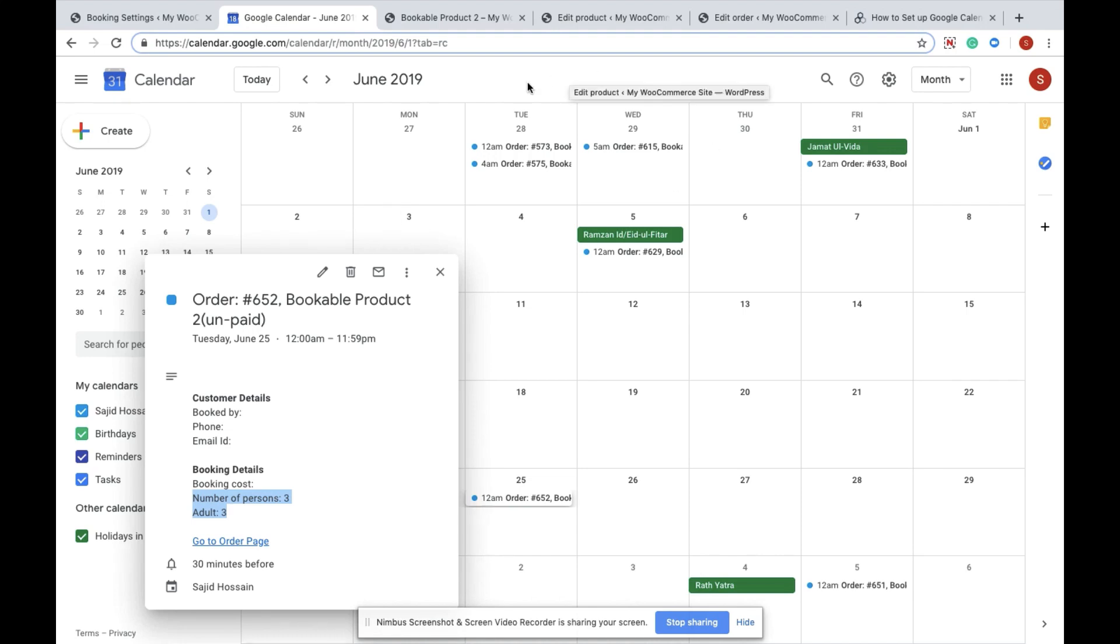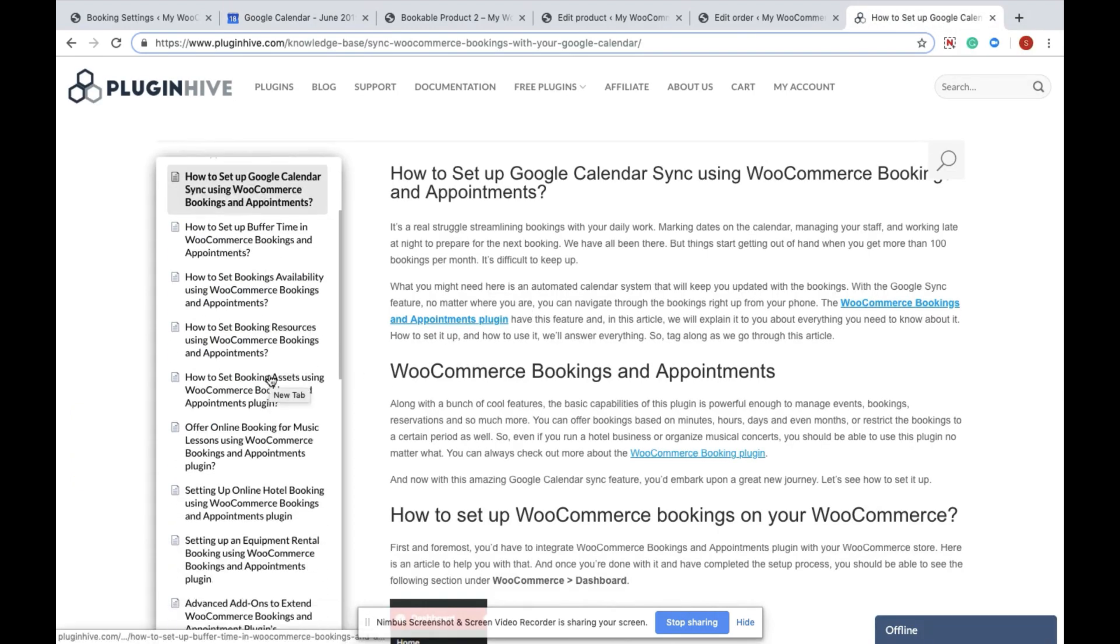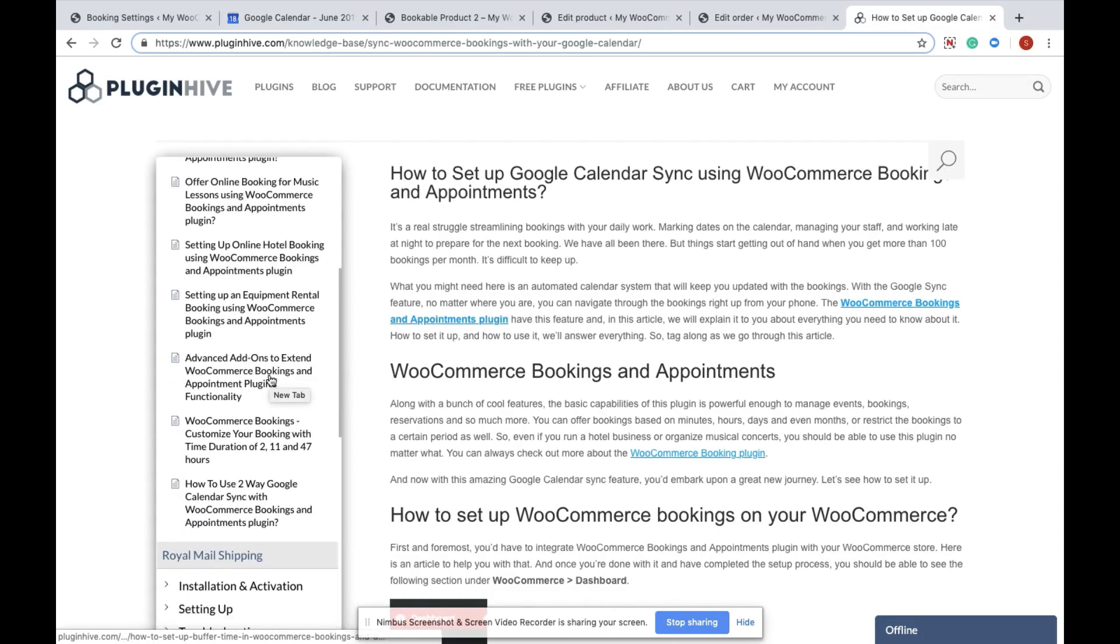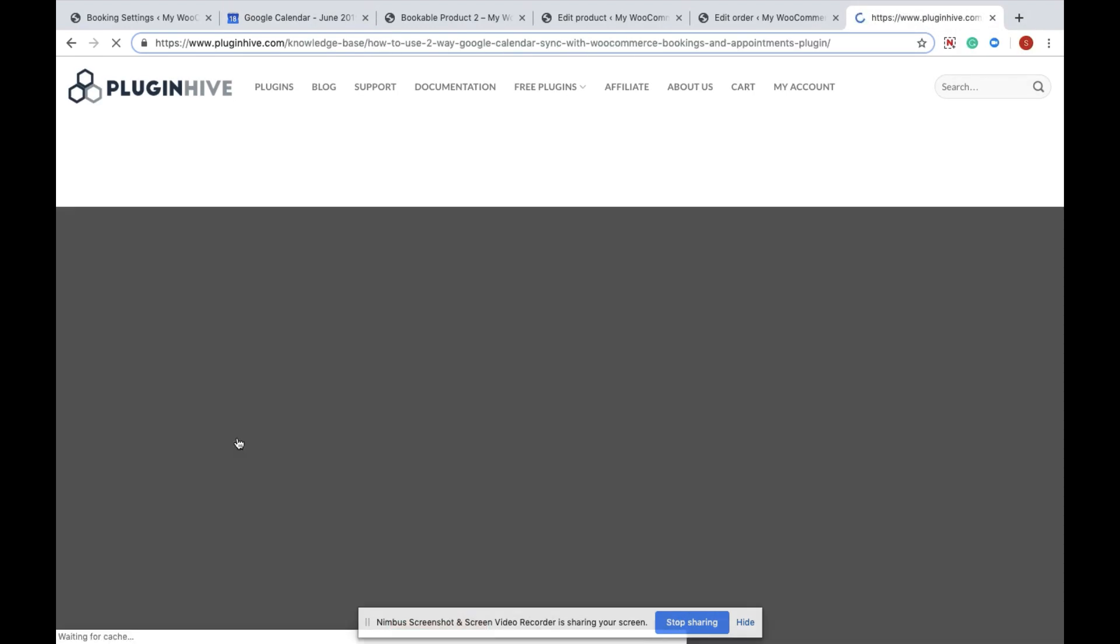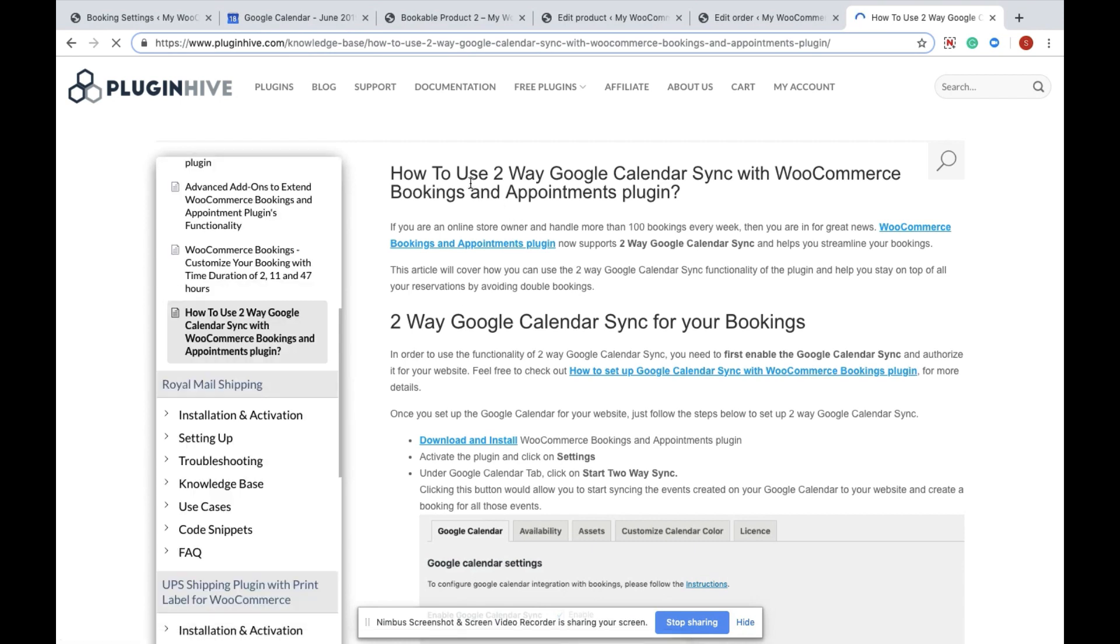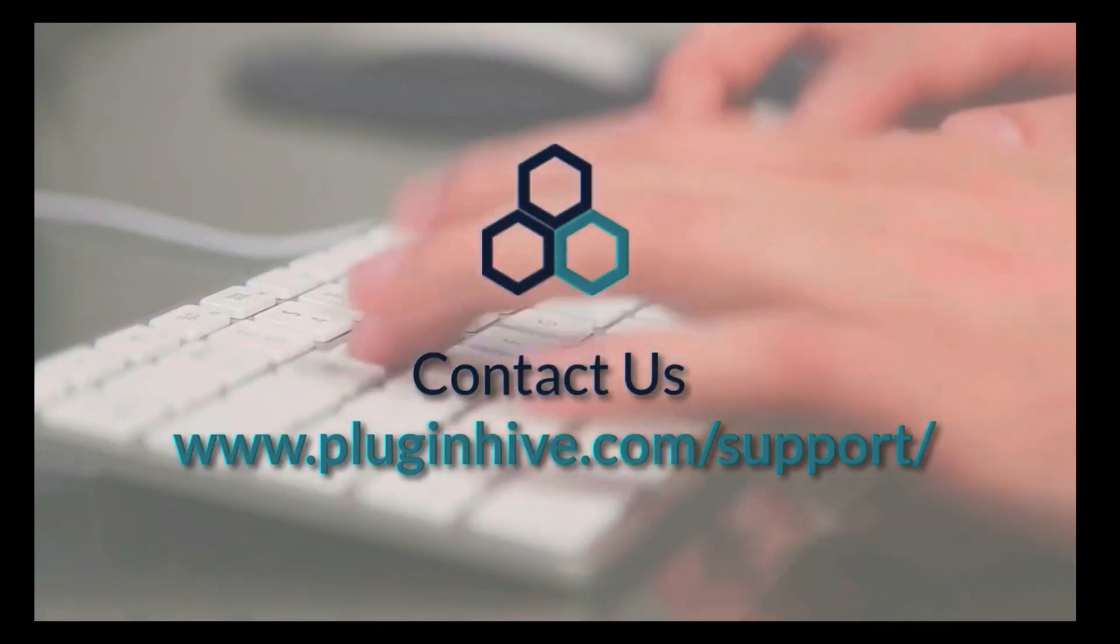For more details, kindly refer to the documentation on how to set up the Google Calendar sync using the WooCommerce Booking plugin. That's how you can seamlessly integrate a Booking plugin with the Google Calendar two-way sync using the Booking and Appointments plugin by PluginHive.